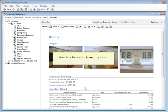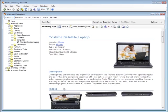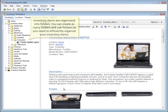Now let's take a look at an inventory item. Inventory items are organized into folders. You can create as many folders and subfolders as you need to efficiently organize your inventory items.